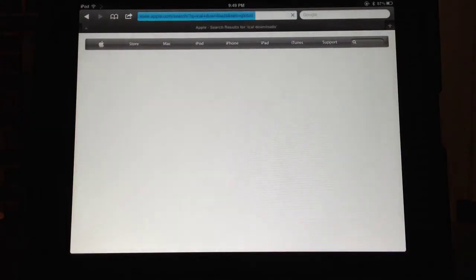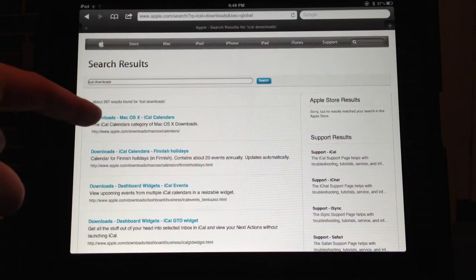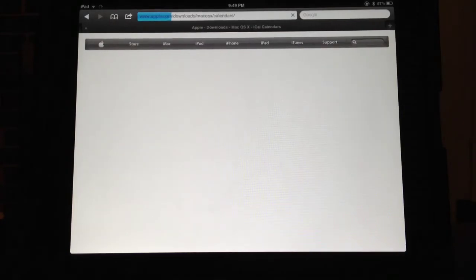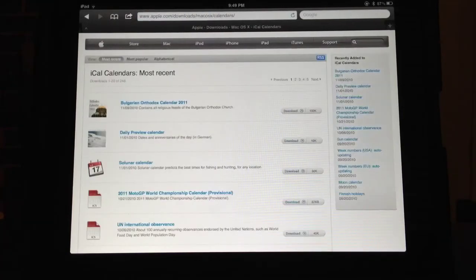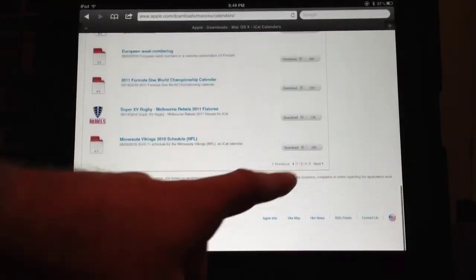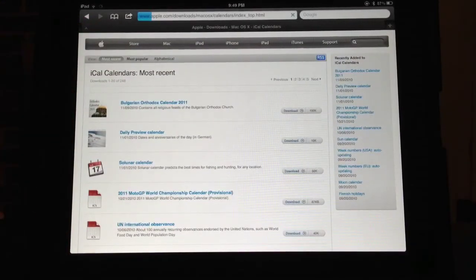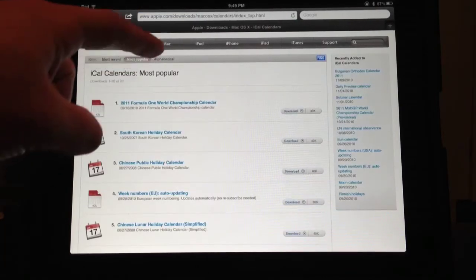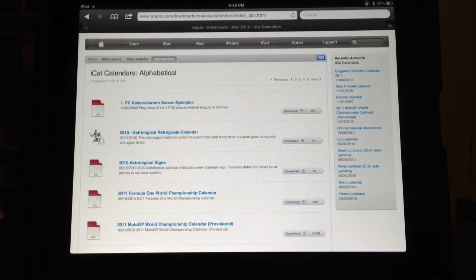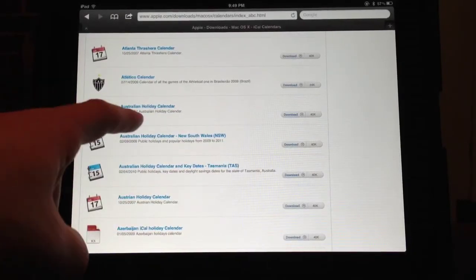Apple has a ton of these calendars you can add — just a whole bunch. You can select the calendar you want and sort them out. There are plenty here; you can sort by most popular or alphabetical, whatever is easiest for you to find the calendar you want. Let's just go down here and pick a random calendar.